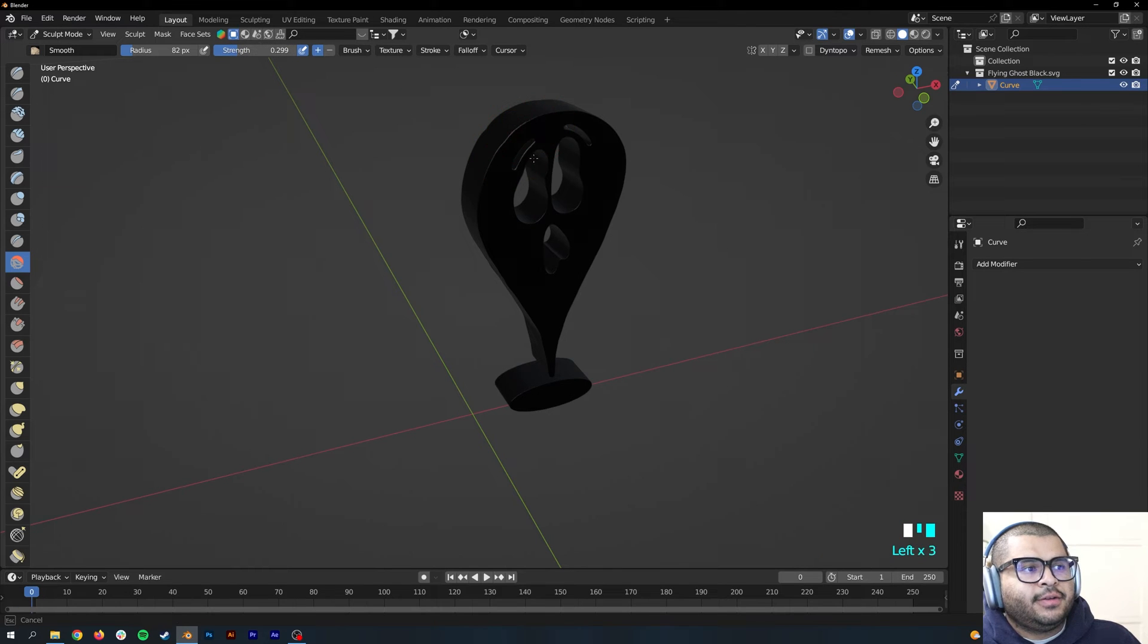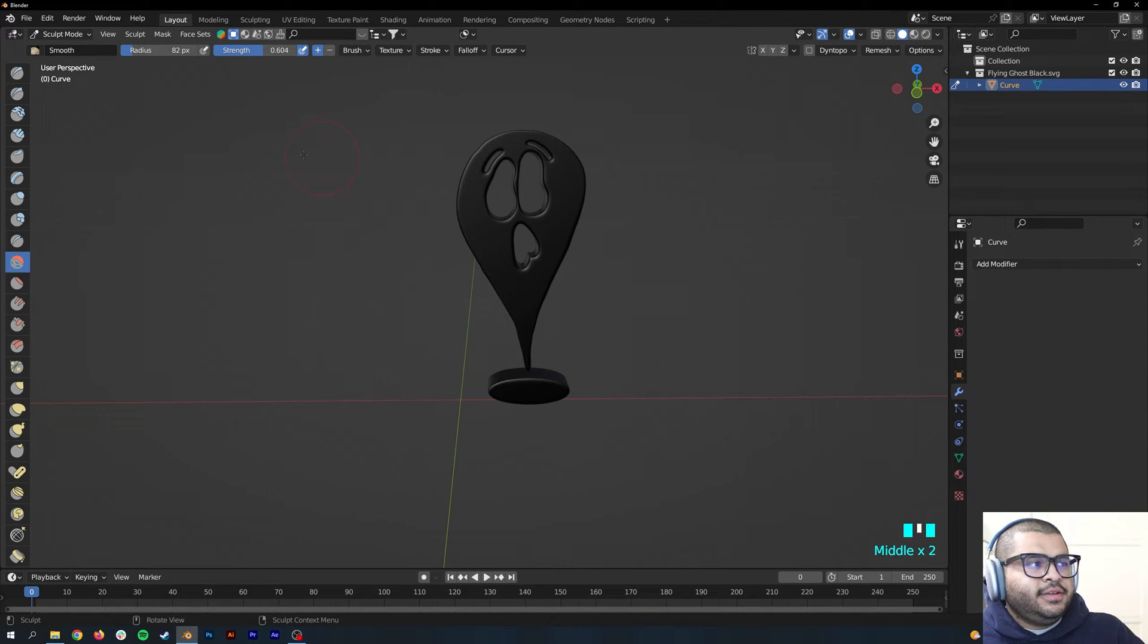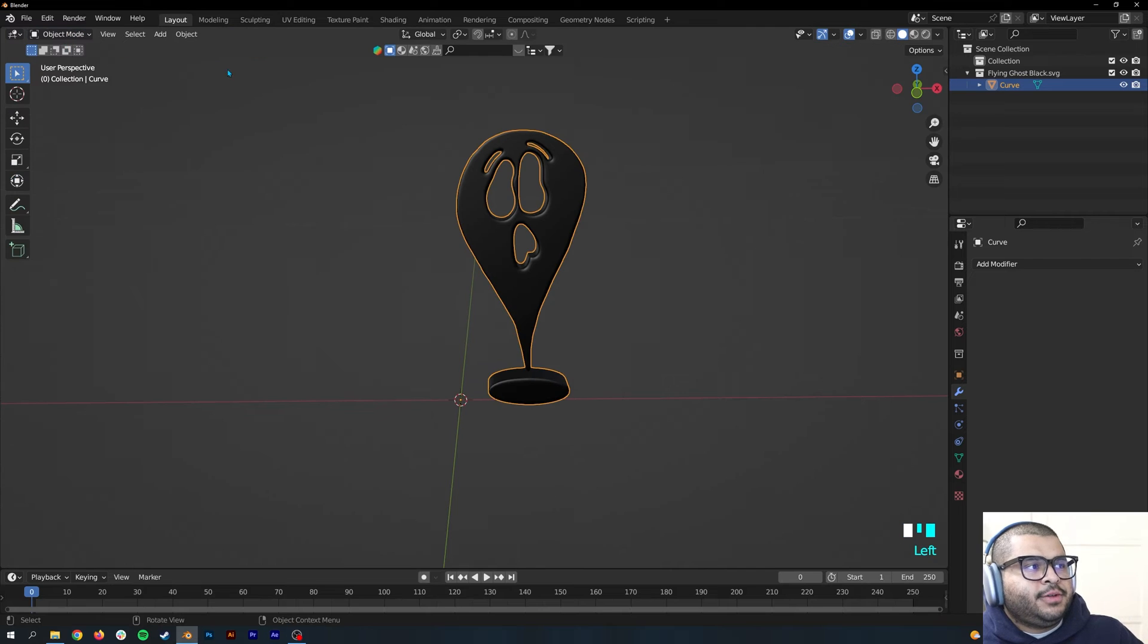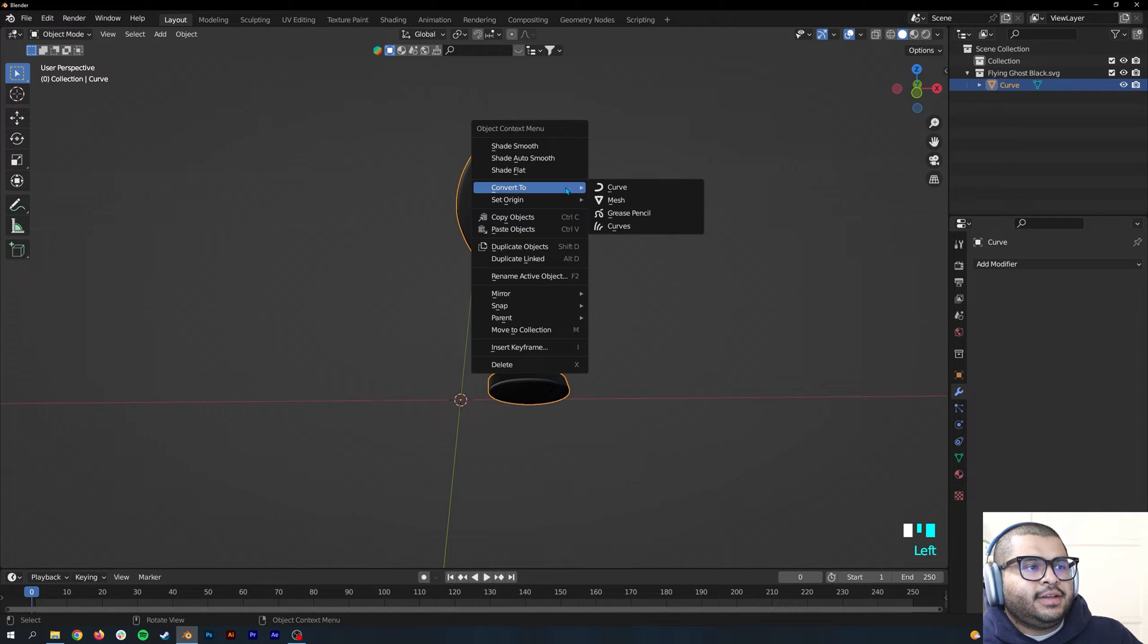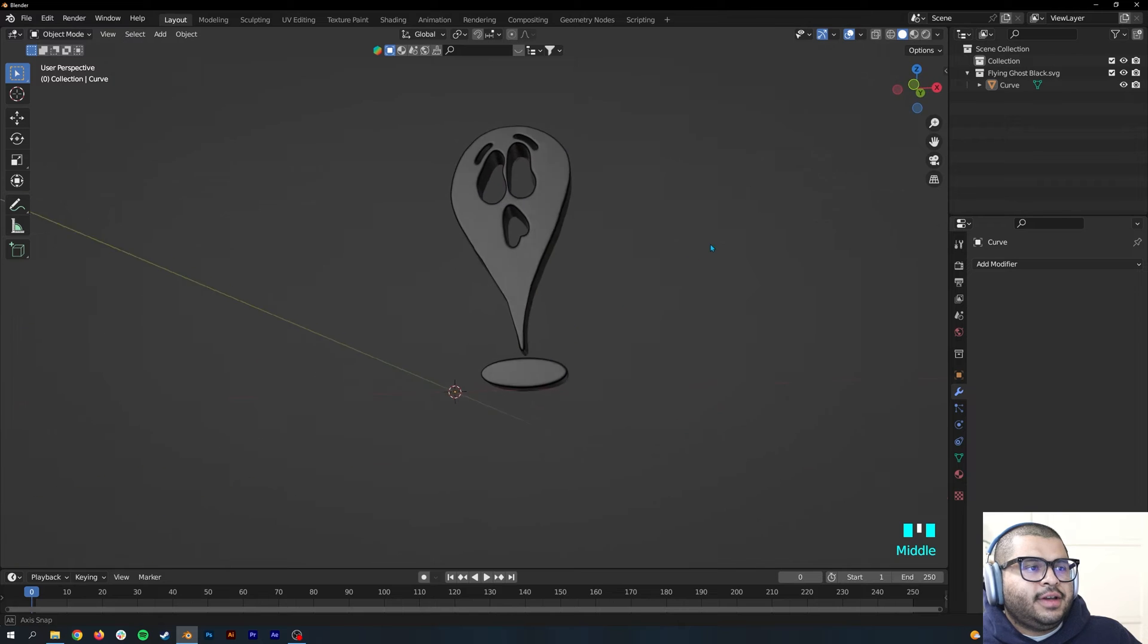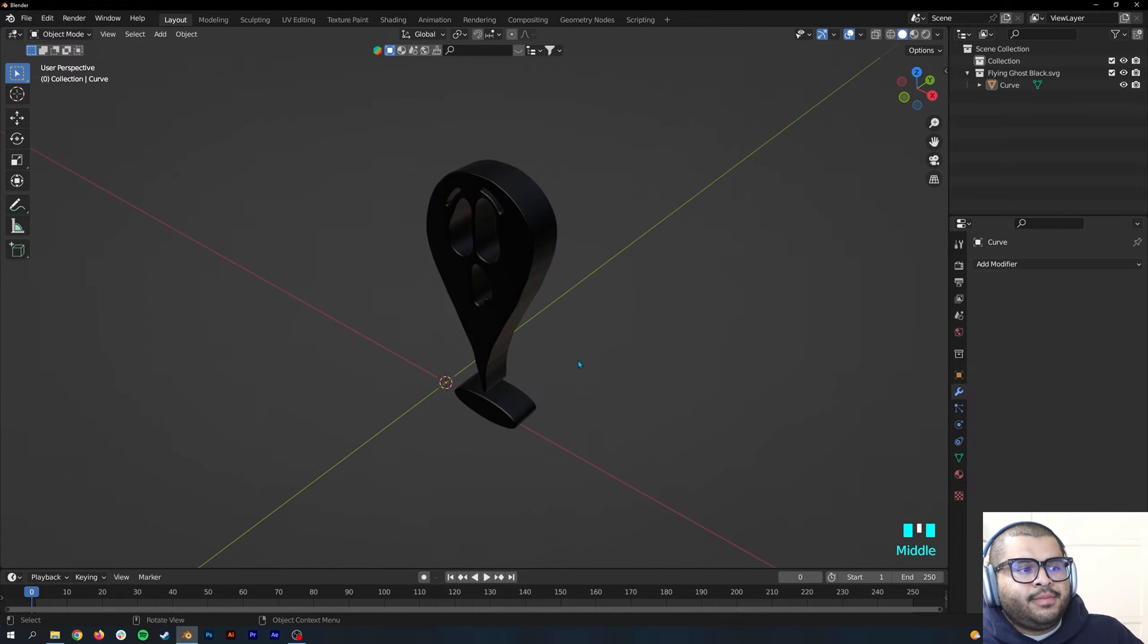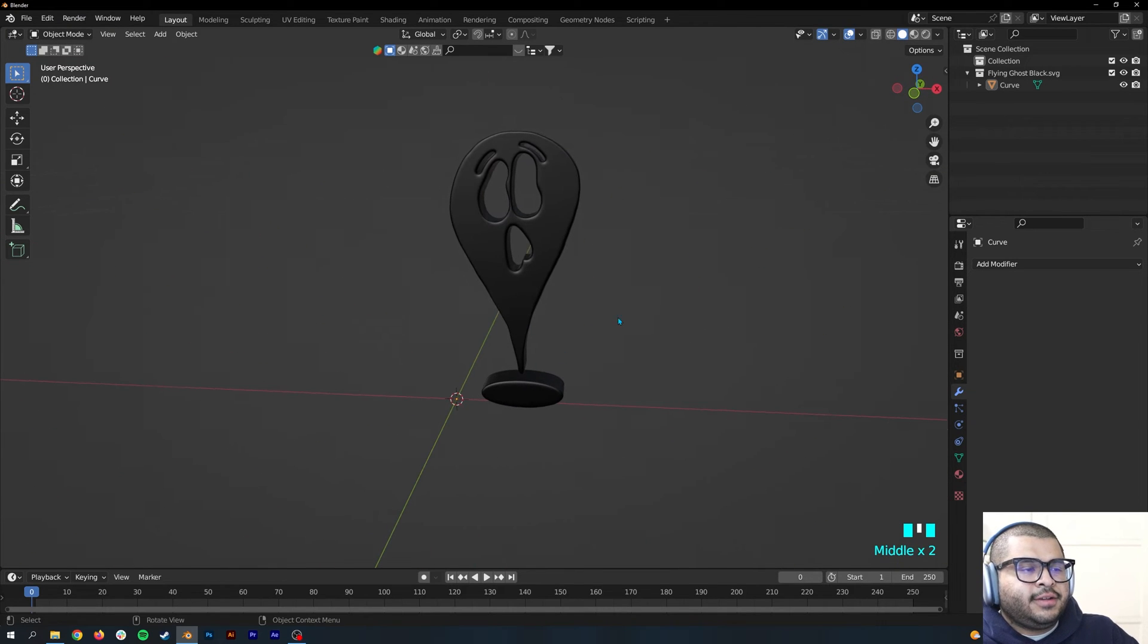If you notice it's not really doing anything, you can maybe increase the strength. When you're done, go over back to your Object Mode and then right-click and shade smooth. Now your image should look much more smooth and not so rough.